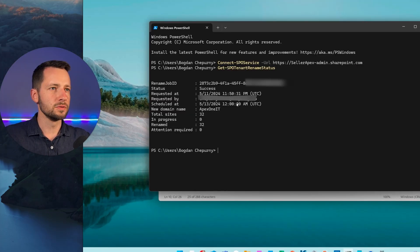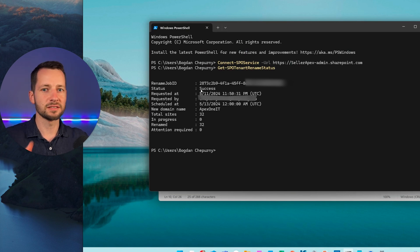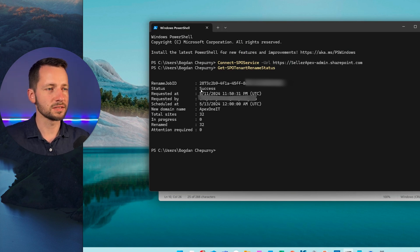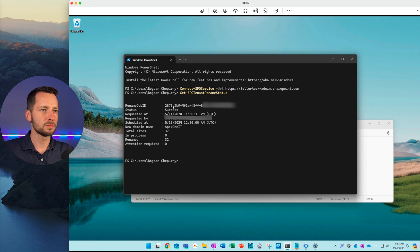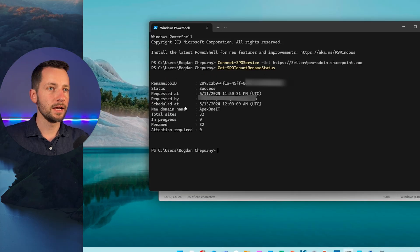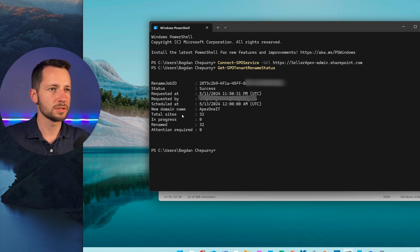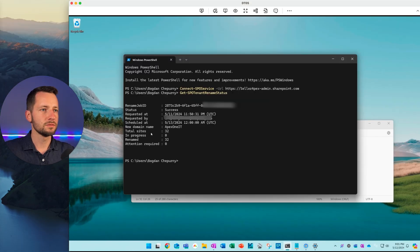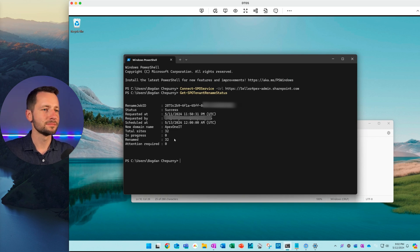Okay. So we got our status is success, which means it's completed. Okay. So the whole rename process is done. We have, we should see the same job ID number, our new domain name, and the total size, such as how many kind of teams and groups you have in SharePoint. So all of those have been renamed, all the sites, nothing's in progress. Everything's renamed, no errors. That's how we want it to be.